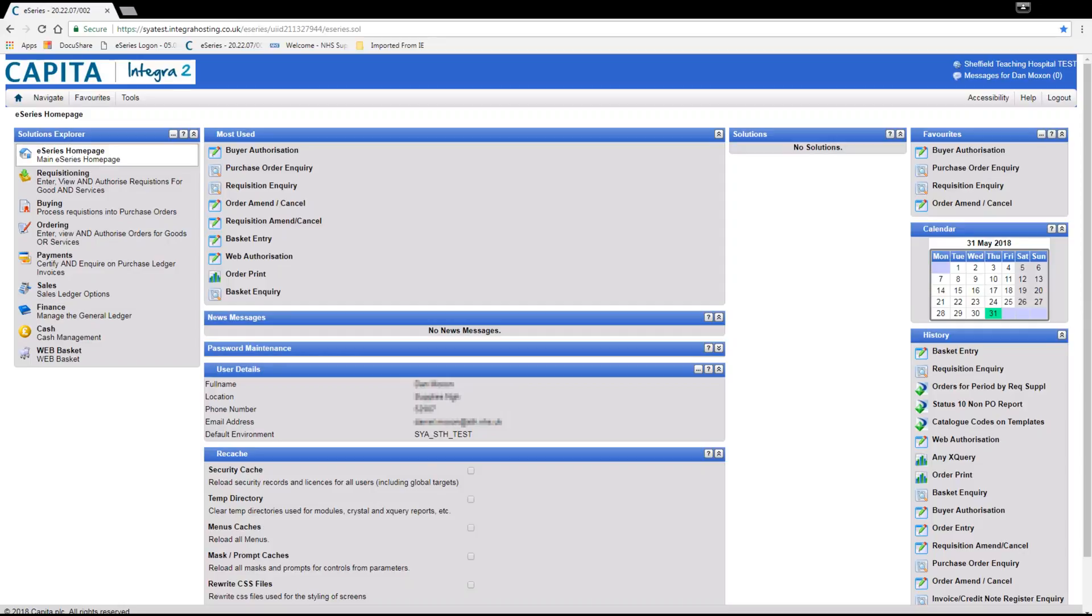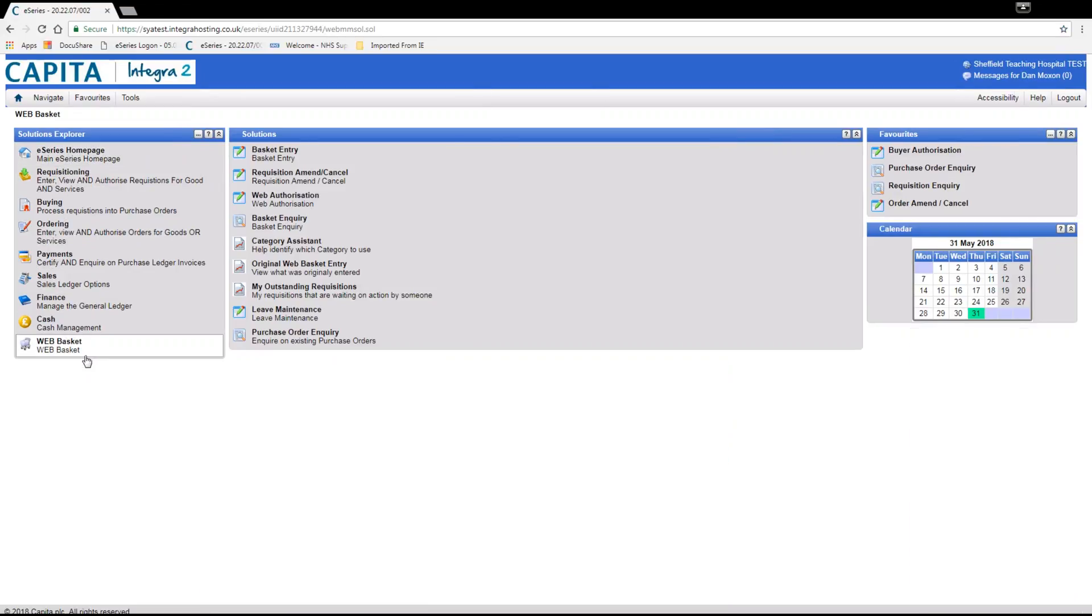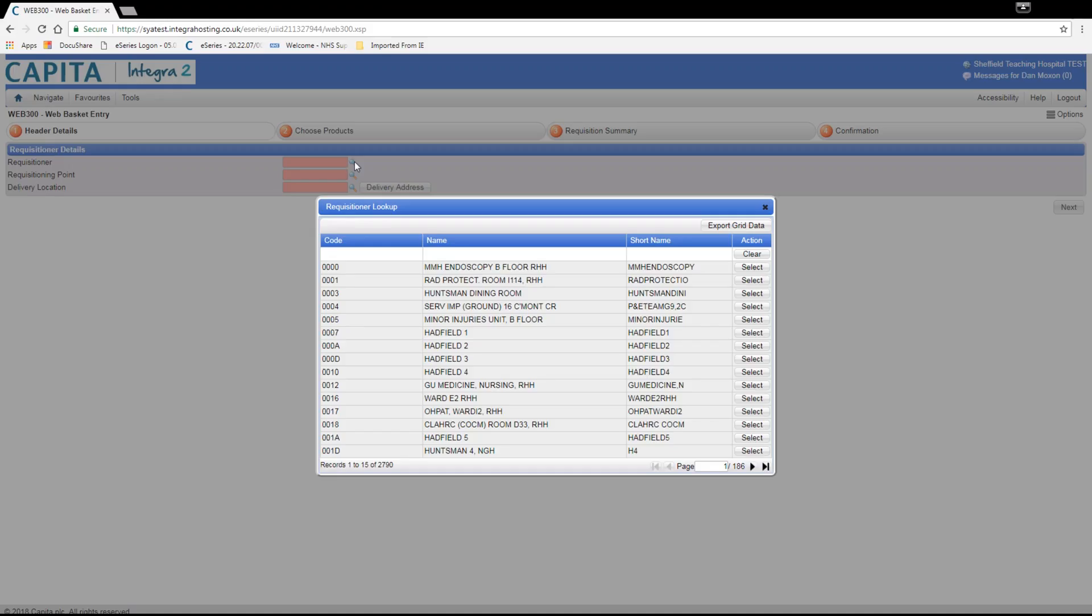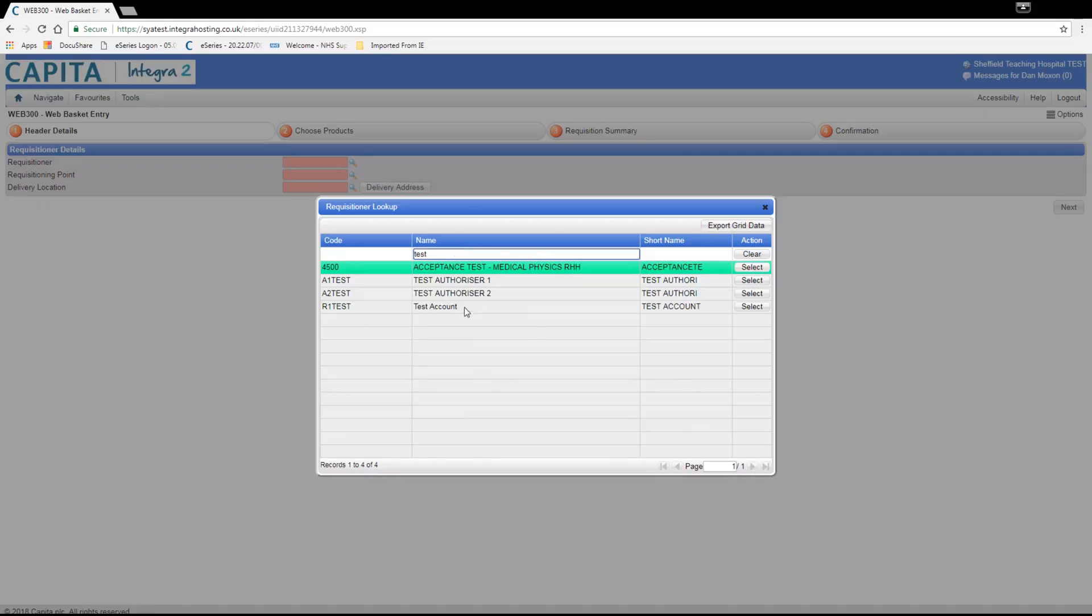A category requisition is used when the item is not on the catalogue. We do this through basket entry on the web basket menu. Here you enter your requisitioner code and your requisitioning point before clicking the next button on the right hand side.